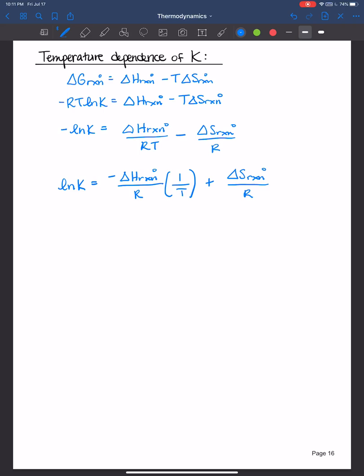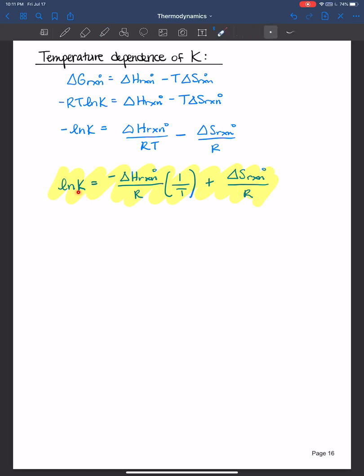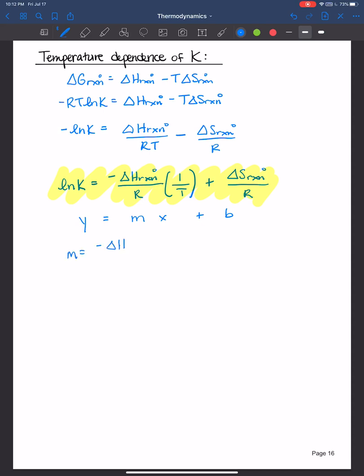This is a good equation to know. It illustrates the equilibrium constant K — not the rate constant k, but the equilibrium constant K — as a function of temperature. It looks like the equation of a line: y = mx + b. If you plot ln K on the y-axis versus 1/T (in Kelvin) on the x-axis, the slope equals -ΔH°/R and the y-intercept equals ΔS°/R.